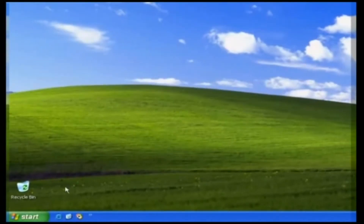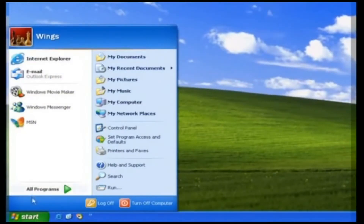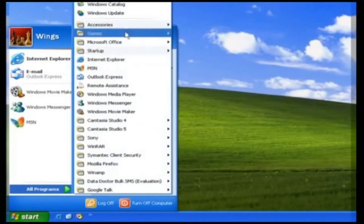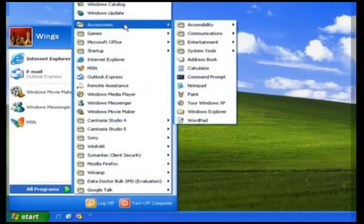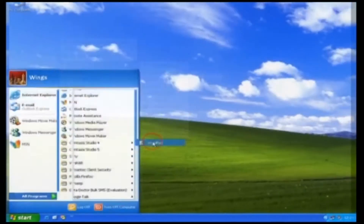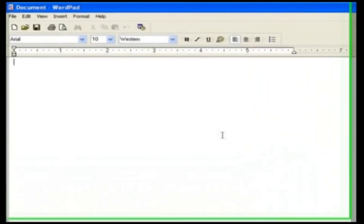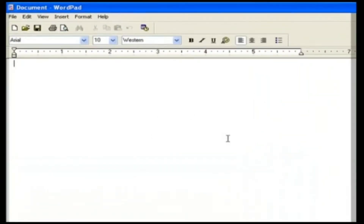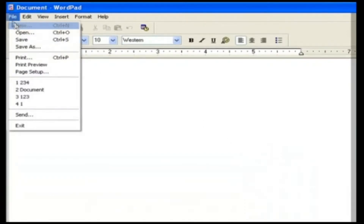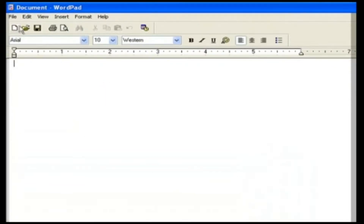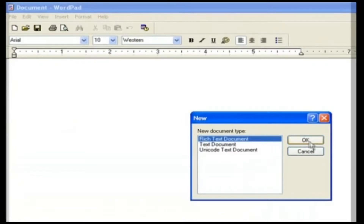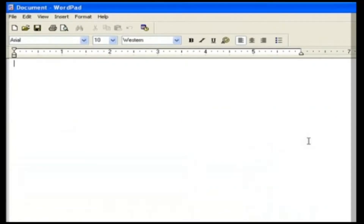Go to Start and click All Programs. Choose the Accessories and select WordPad. The WordPad window opens. In the WordPad window, go to the File menu and select the New option, or press Ctrl+N, or select the New icon on the toolbar. The new document opens.